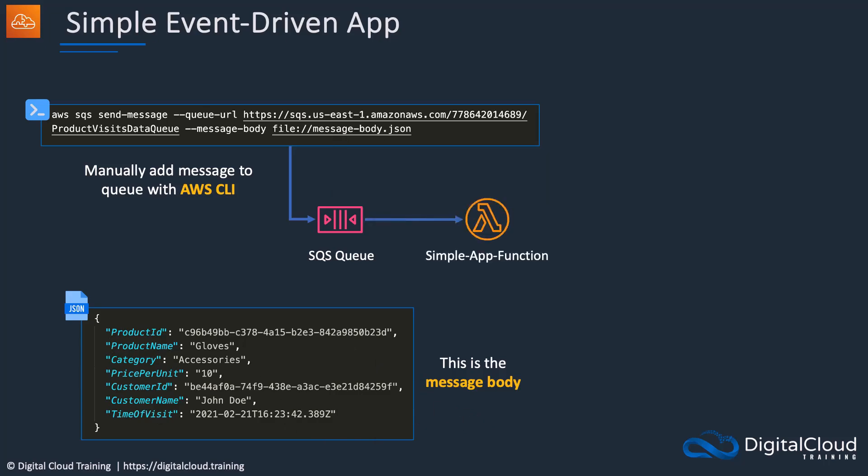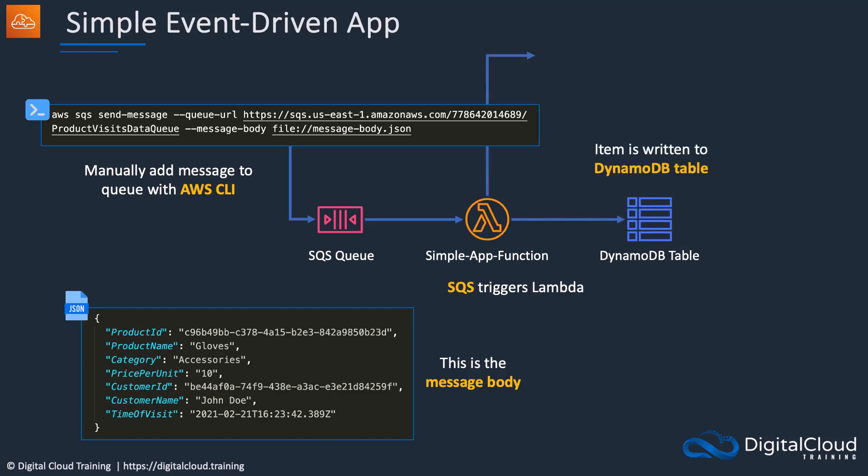We then have our function. The function is going to be triggered by messages that get added to the queue, and it's going to pick up those messages, process them, and add the information to a DynamoDB table. A record of the invocation will be sent to CloudWatch logs. That's always useful if you end up with any problems - you can go and check CloudWatch logs to see if there's any issue with the function execution.